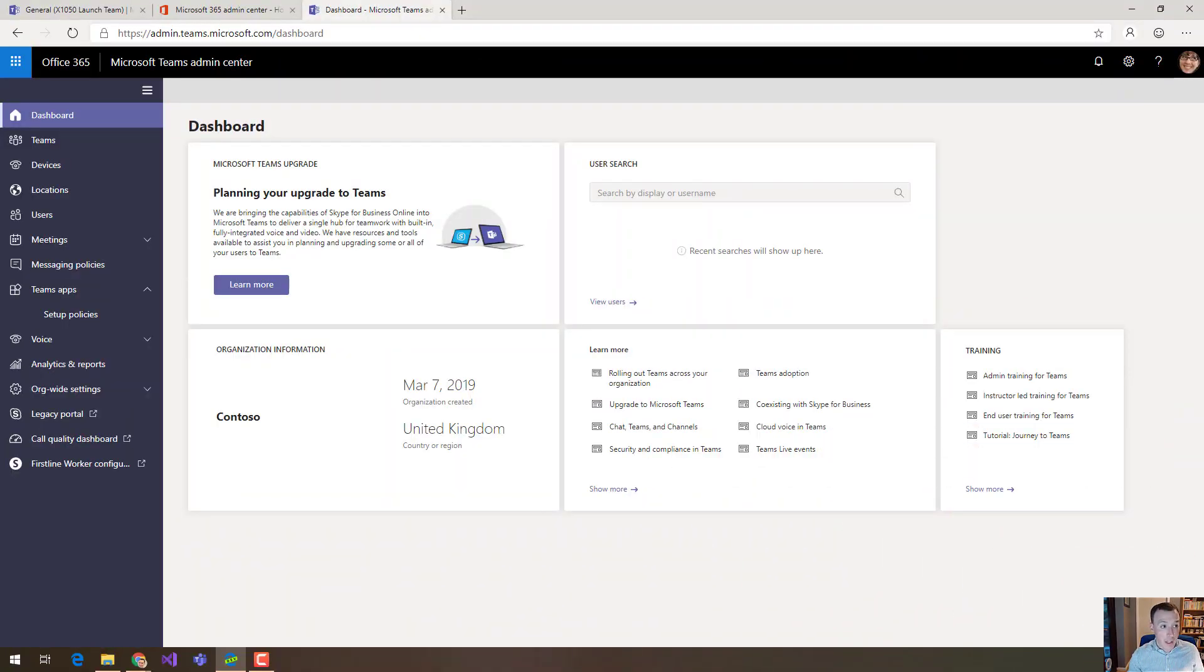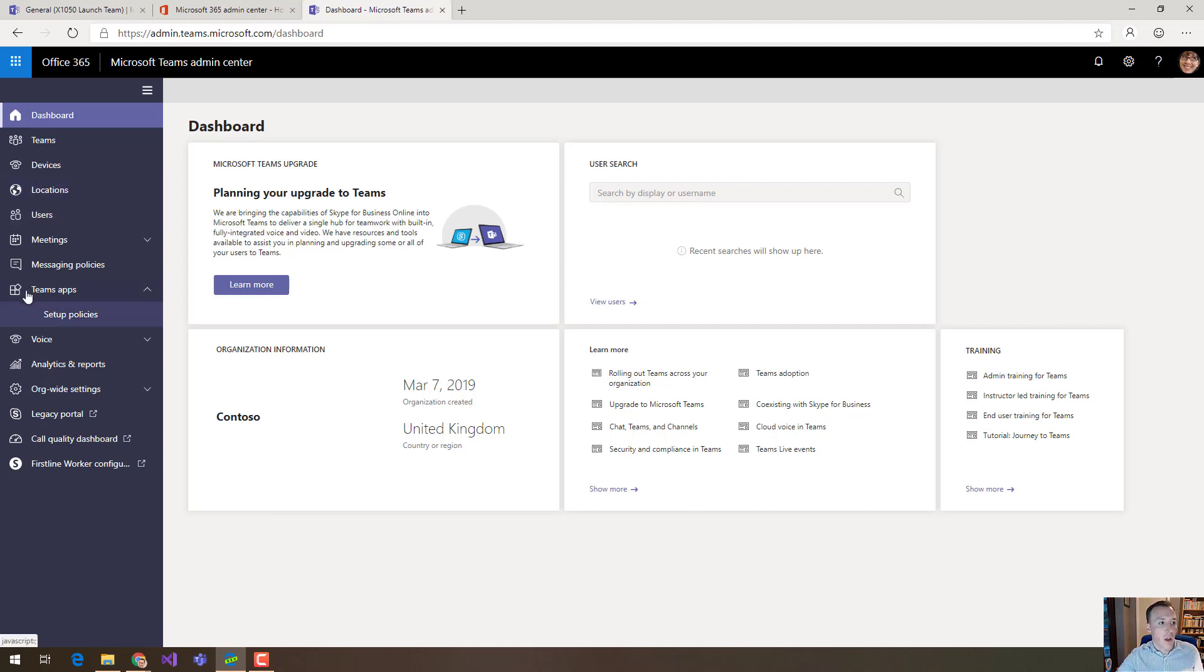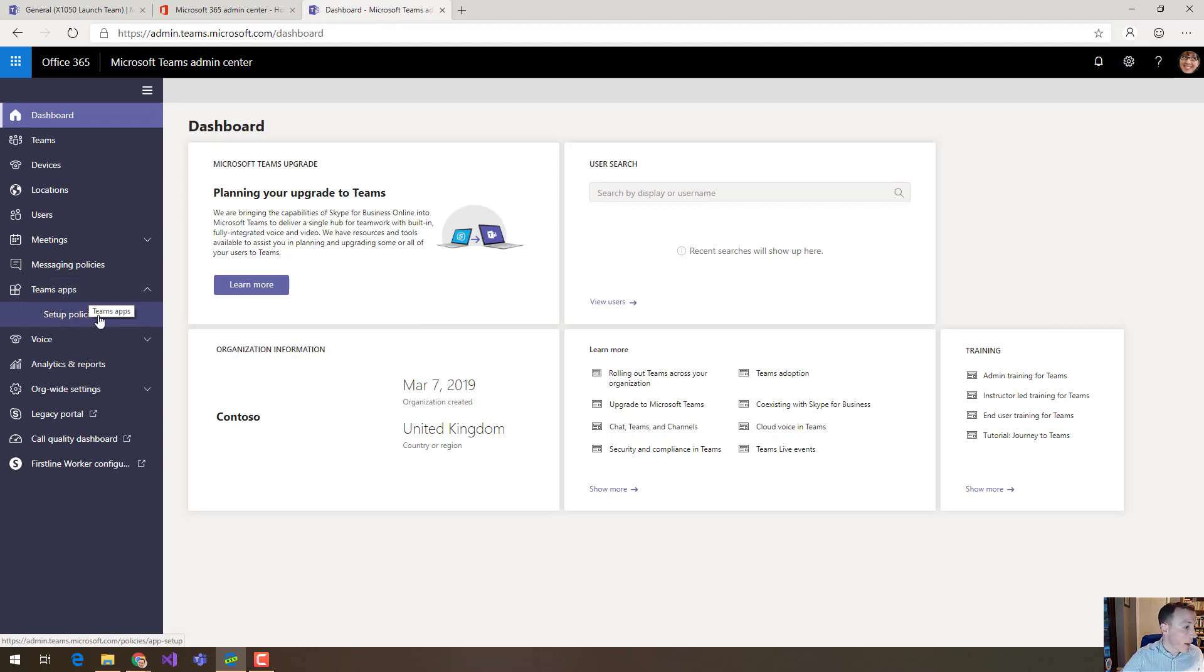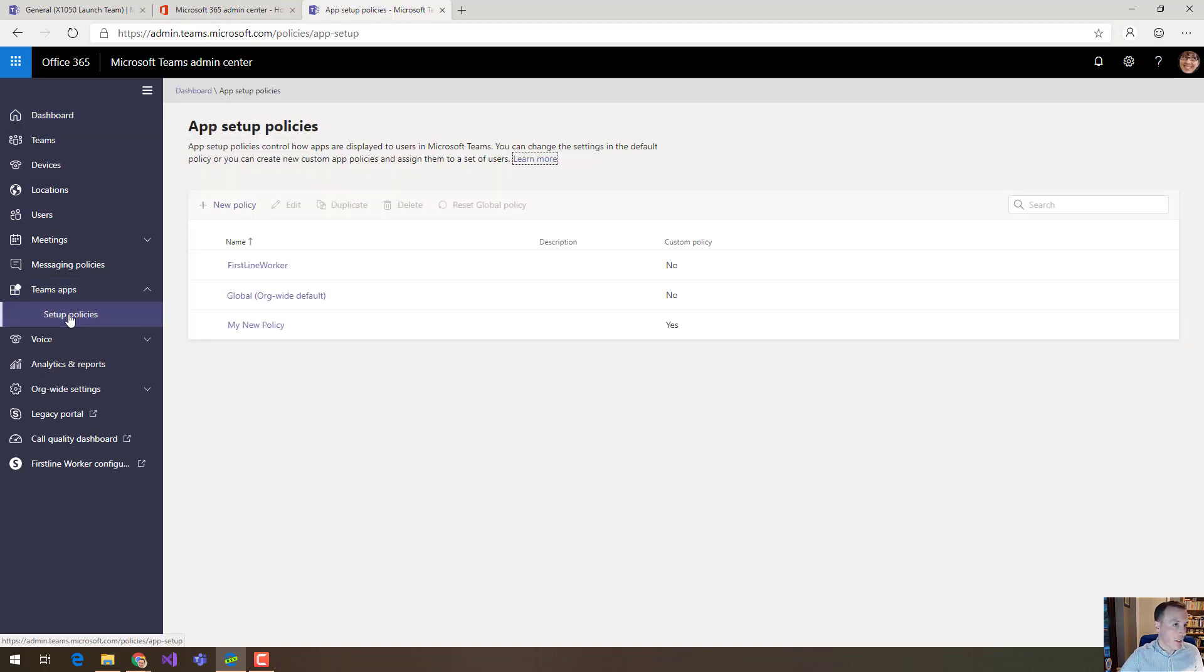So I'm here in the Microsoft Teams admin center and if you look down the left hand rail you'll notice there's a section called Teams apps and within that there's a section called setup policies.